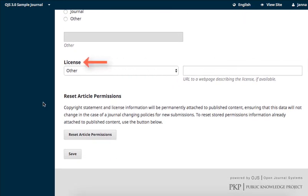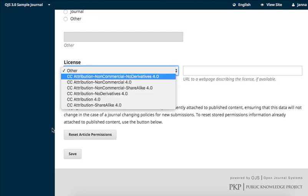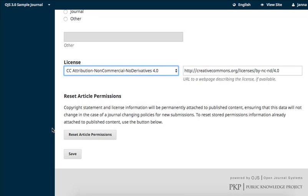Licensing differs from copyright because it defines how material can be used rather than who has legal ownership of the materials. Using the drop-down menu, indicate what type of usage license should be applied to the materials in your journal. The drop-down menu is pre-populated with the different types of Creative Commons licenses. But if you are using a different license, select Other and provide a URL to the license if one is available.